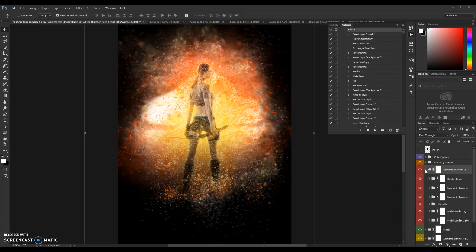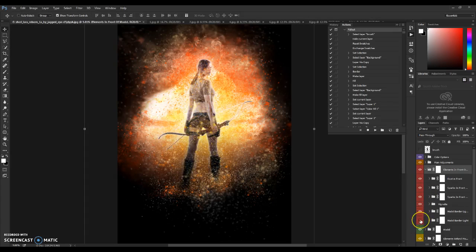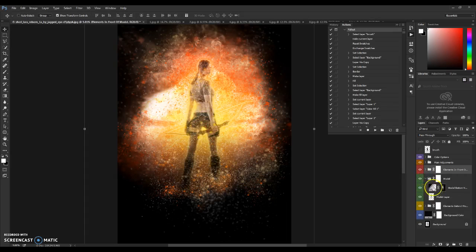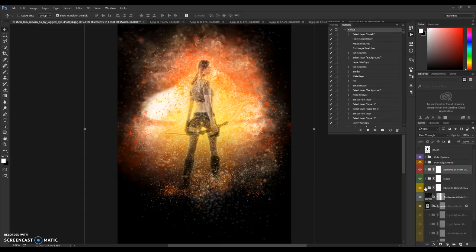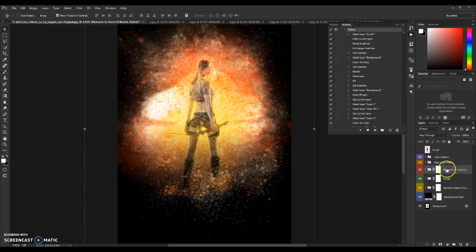The next folder is Elements in Front of the model. This includes dust in front, sparks in front (two layers), and a vignette at the bottom, plus model border layers. The next folder is Model, which includes a model bottom shadow to make it more dramatic. Then there's the Elements Behind folder, which includes sparks behind, light behind the model, and smoke. There's also a background color layer — you can change it, but it's recommended to keep it black.